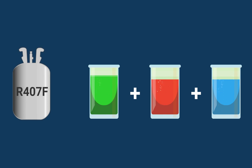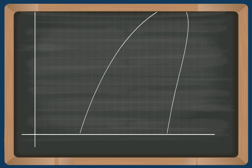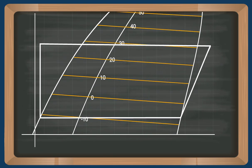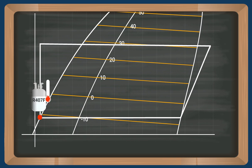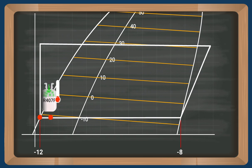If we look at the HLogP diagram for R407F, you'll see that the temperature curves decline to the right. This means that the evaporation will start at a lower temperature here, minus 12 degrees Celsius. This is because the R32 component will start boiling before the other two ingredients.